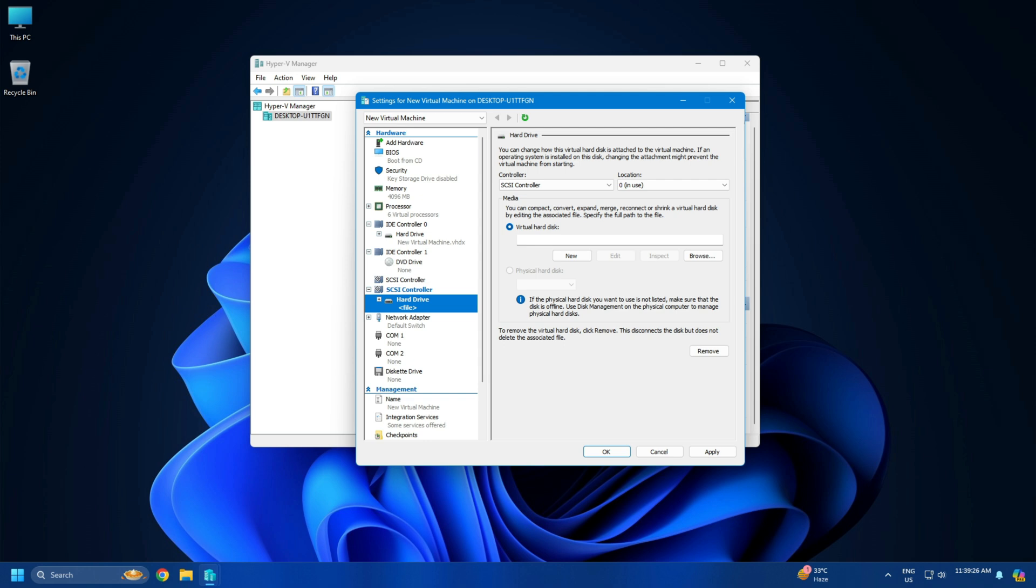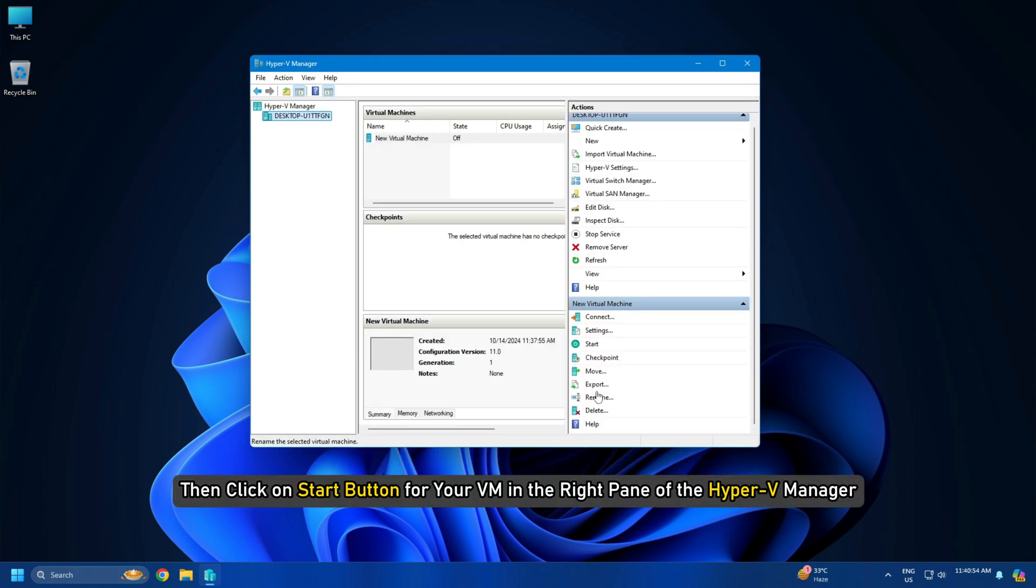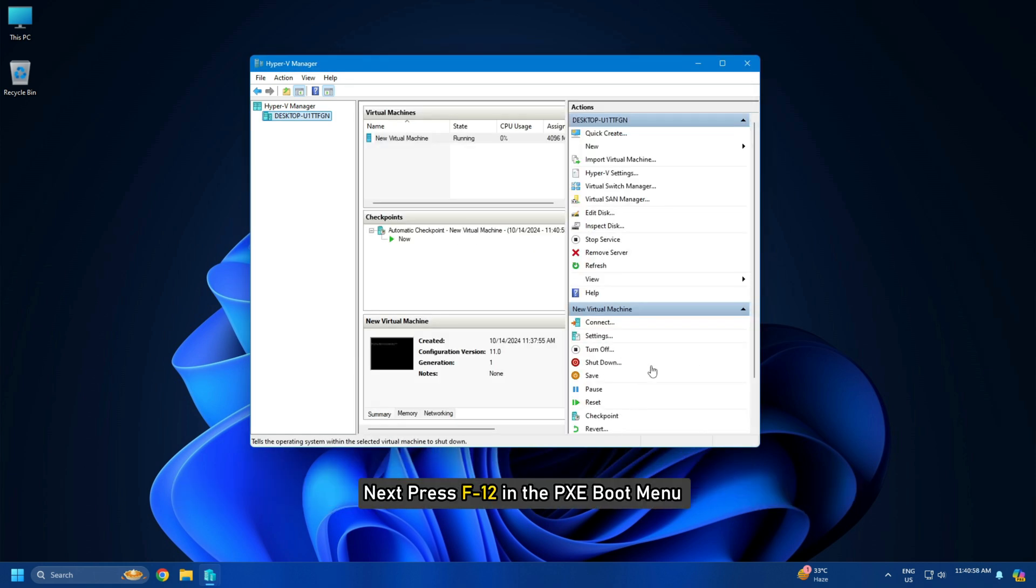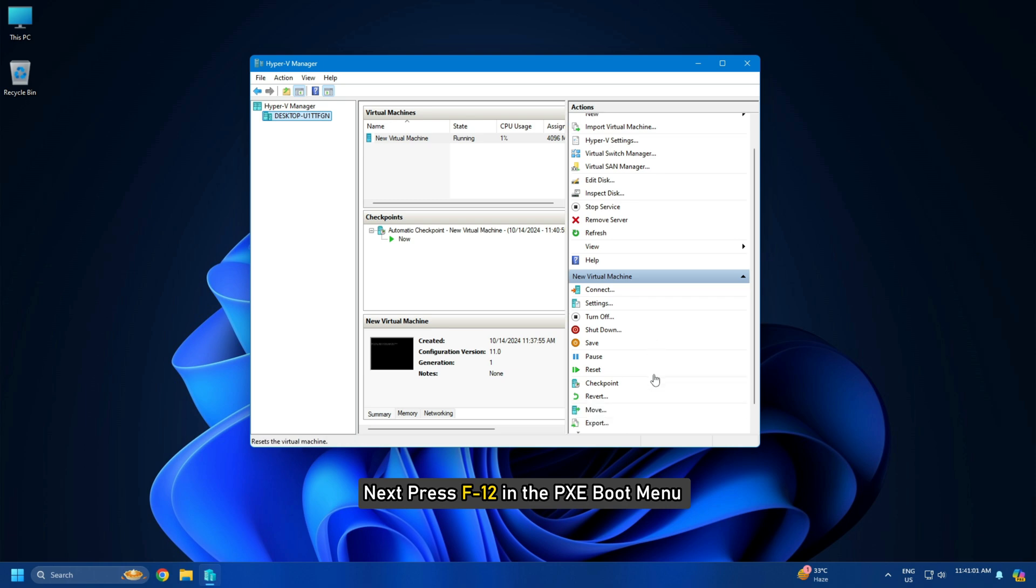Once done, the VM becomes ready for PXE Boot and the installation of the OS. Then click on Start button for your VM in the right pane of the Hyper-V Manager. Next, press F12 in the PXE Boot menu.